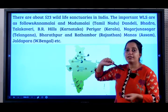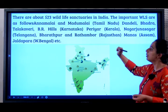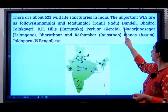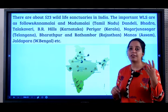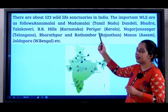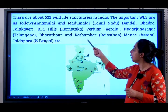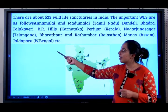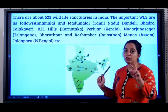There are 523 wildlife sanctuaries in India. Important ones include: Annamalai and Mudumalai in Tamil Nadu; Dandeli, Bhadra, Talakaveri, and Biyarhas — these four are in Karnataka, and you should know them all. Periyar in Kerala, Nagarjuna Sagar in Telangana, Bharatpur and Ranthambore in Rajasthan, Manas in Assam, and Jaldapara in West Bengal. Please learn at least two examples.